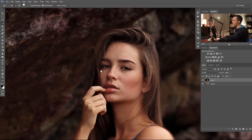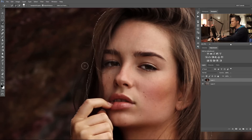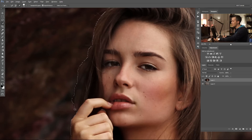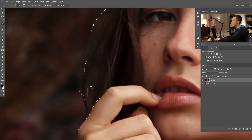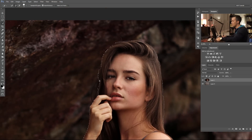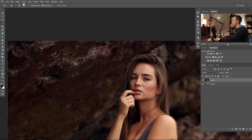Now we're at the tricky part of the hair. If I want to select the hair here and include this part but not the gap between — let's try with a smaller brush — Photoshop cannot make the difference between the gap and the hair because it's almost the same color. So we'll use Alt or Option to erase that part of the selection and include only the actual hair.